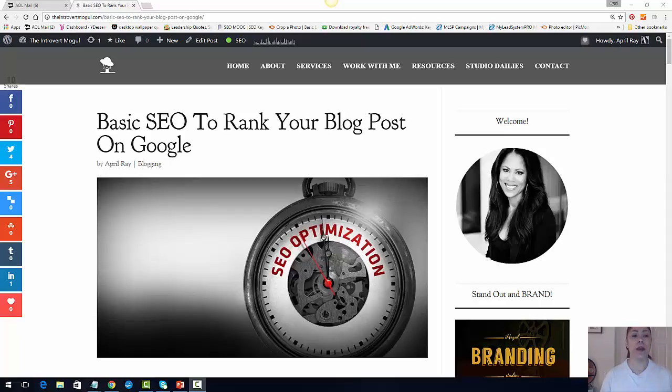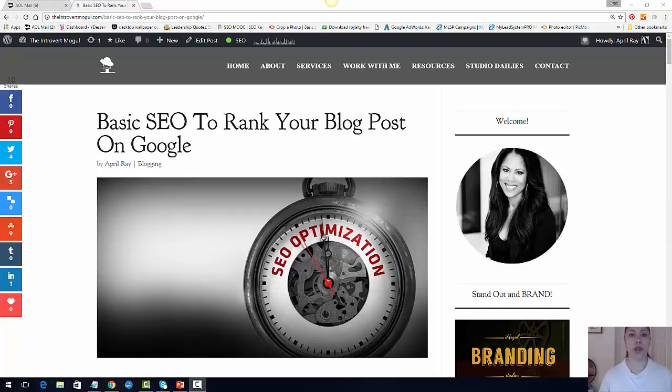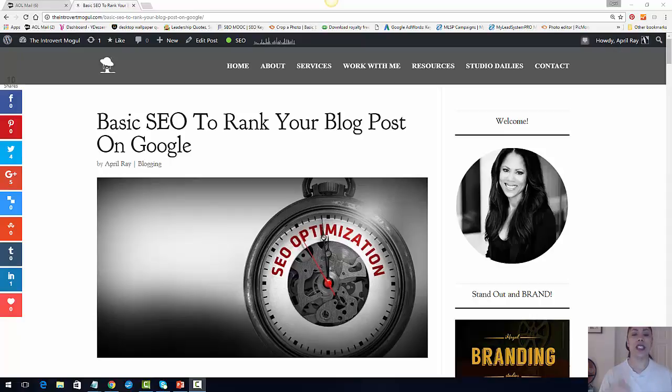So I wanted to do a quick instructional video about how to format a blog post. There's a certain way you want to write your blog post so that visually it's attractive, easy to navigate, easy to read, and also that you have some optimization going on in your article.